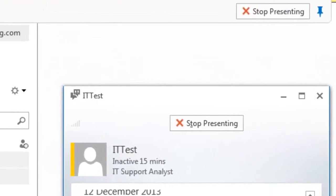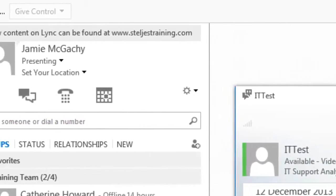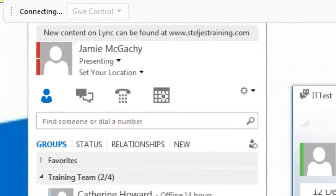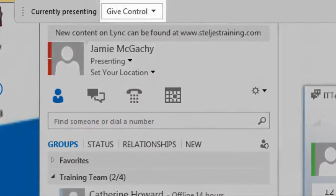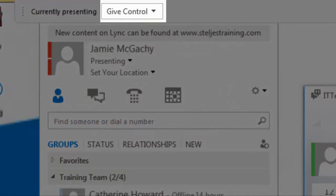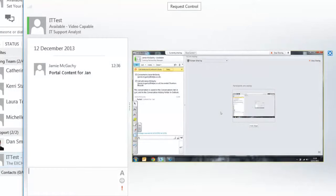To stop presenting, select the stop presenting icon or you can even give control of your desktop to the other user. This can be useful when you're sharing work, documents, or even a video.